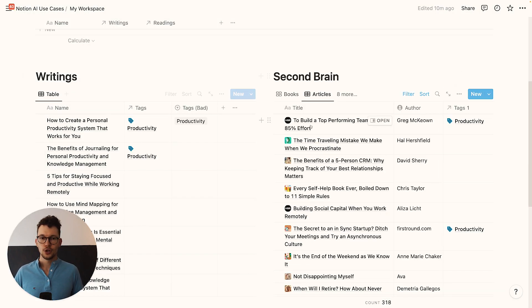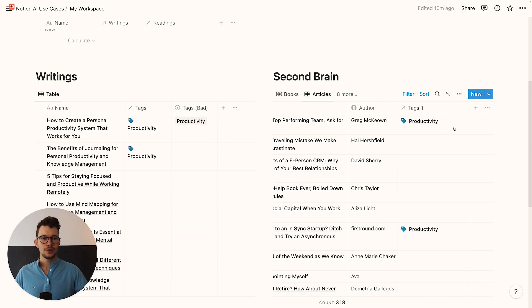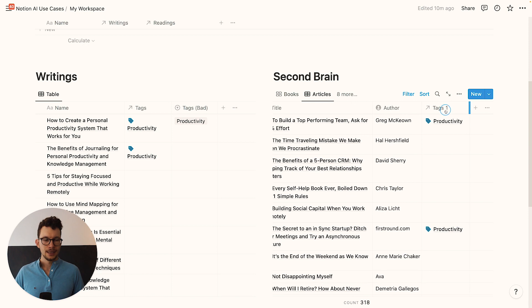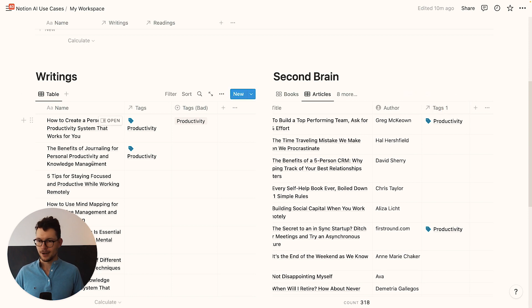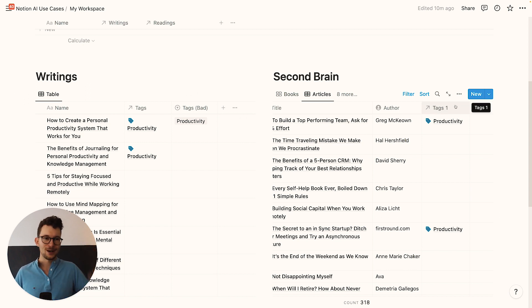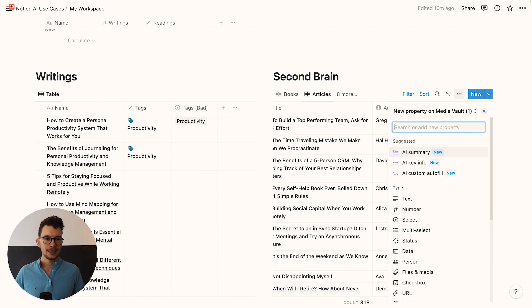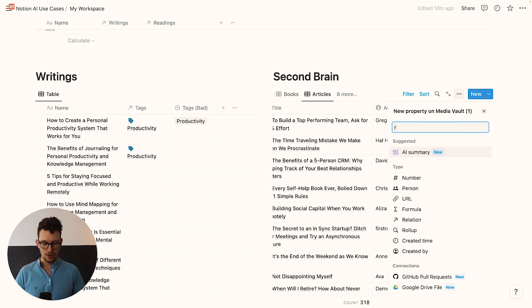What we need to do is we need to go into the database where we want to pull the information from, so into articles and we need to create a new property in here. So this is the one that we want to work in. And this is the other one. That's always the part where you need to think around the corner a little bit. And you need to go in here now and create a rollup.